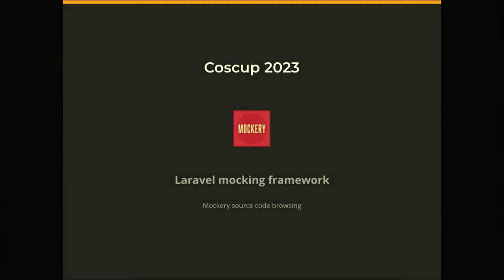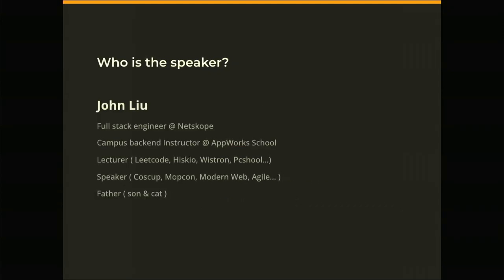Thanks for coming today to join CosCup 2023. Today the topic I want to share is Laravel Mocking Framework. Laravel is the most popular web framework in the PHP community, and mocking I believe is very important. The problem when you're writing a unit test is there are some external services you want to mock. So if we combine those, this will benefit every developer who is interested in this topic.